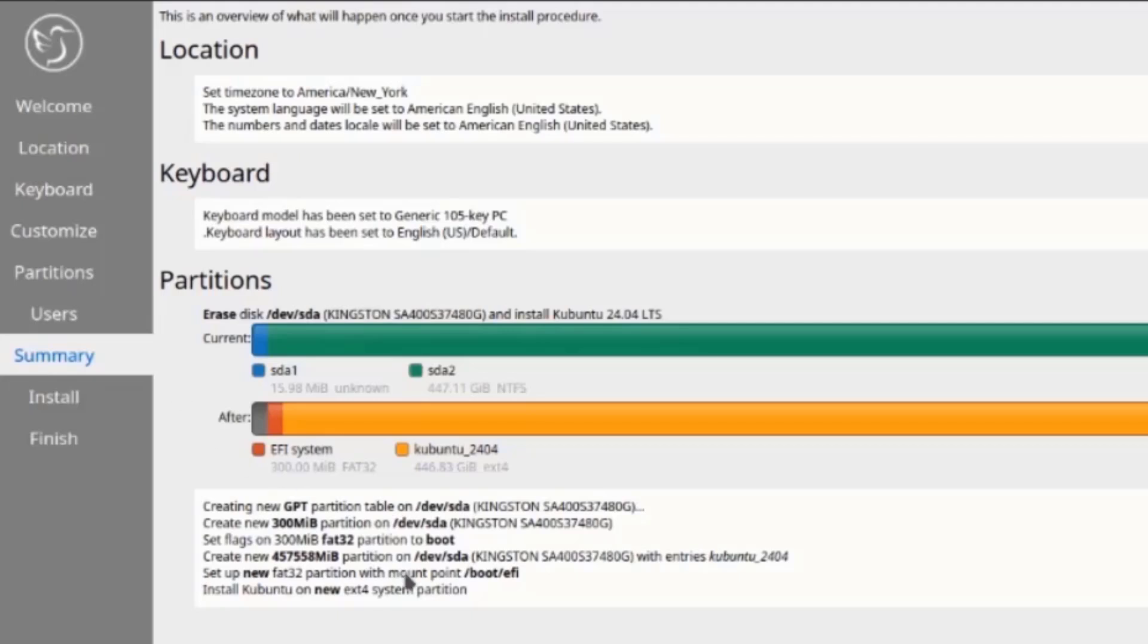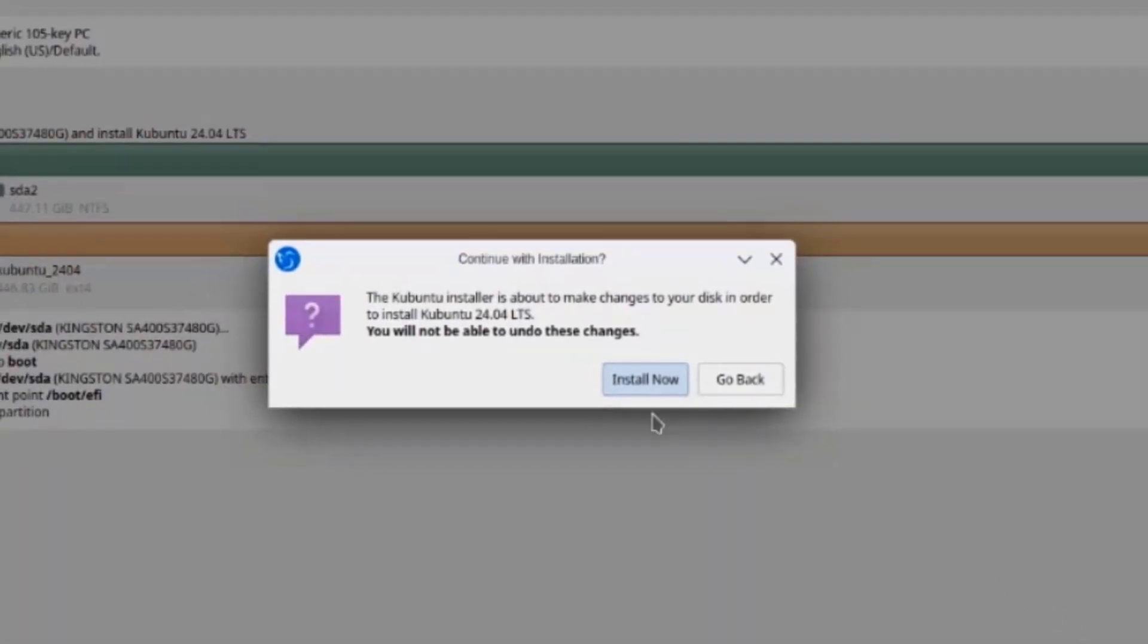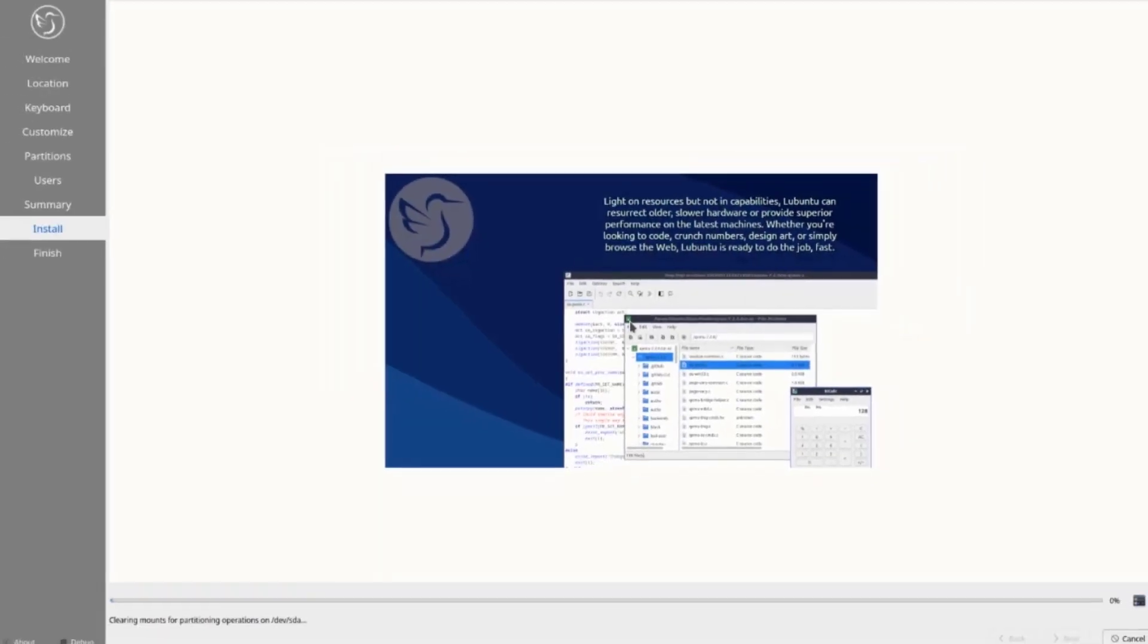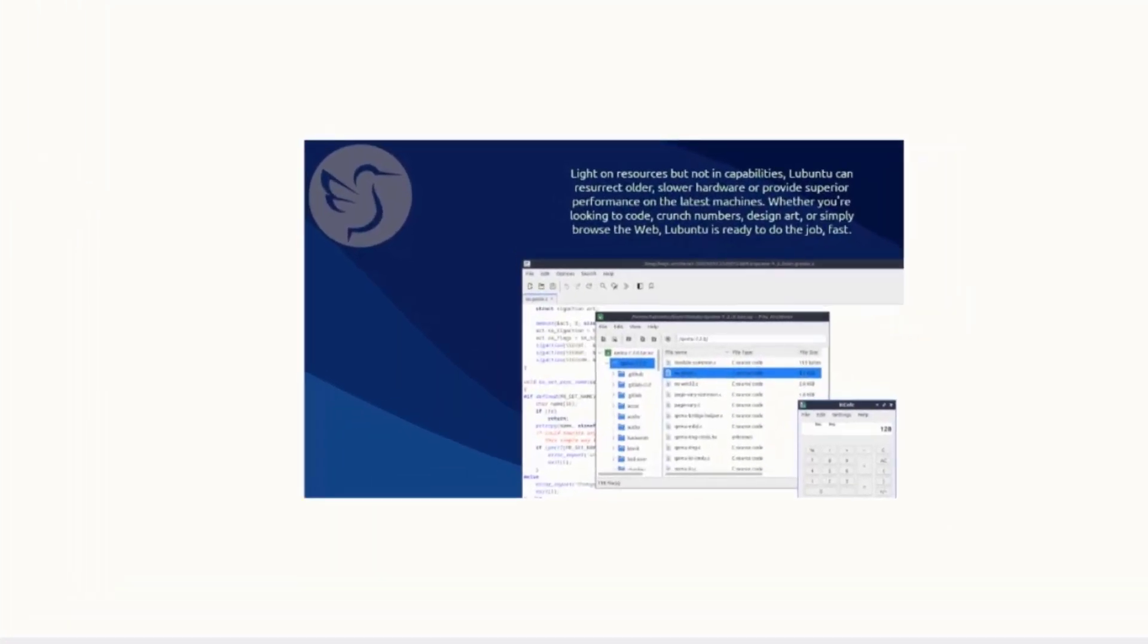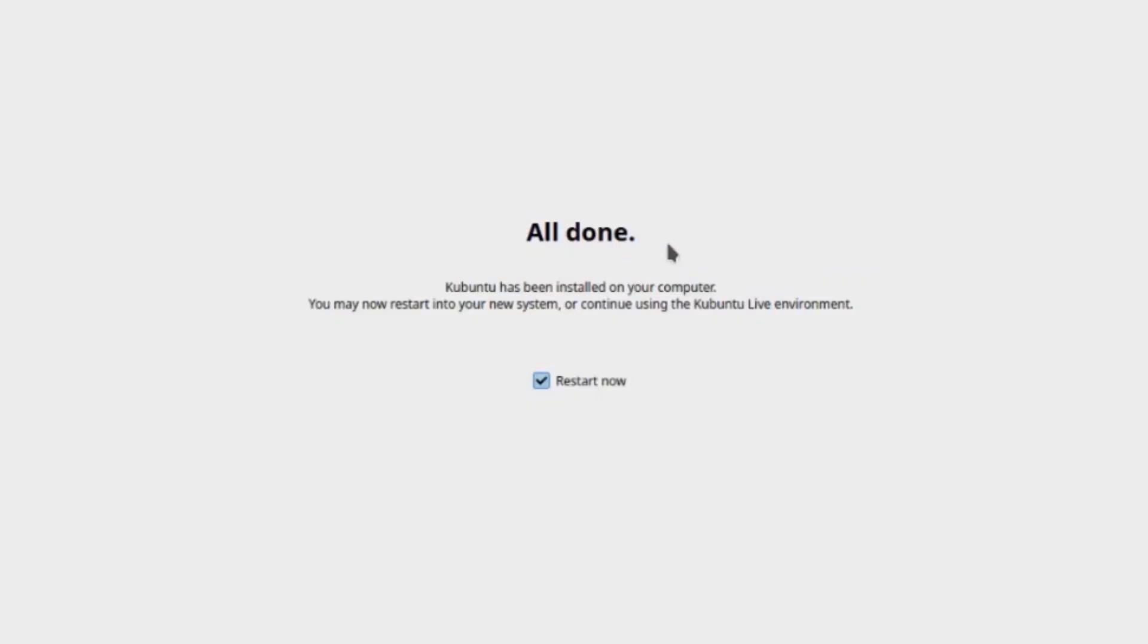This is a summary of the installation. I'm going to click install. So it's installing. It's all done. I'm going to restart the computer.